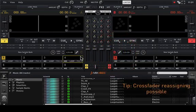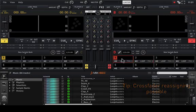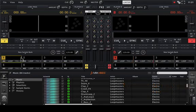The crossfader can be bypassed or reassigned in this view by simply checking or unchecking the corresponding channels.